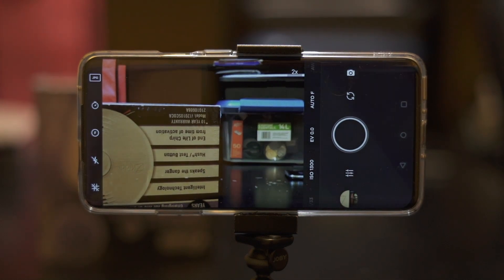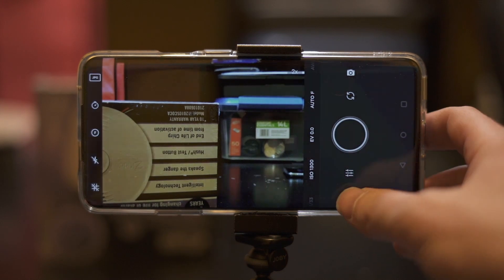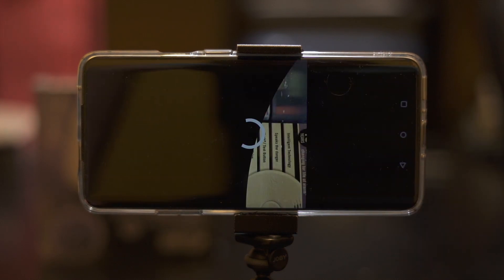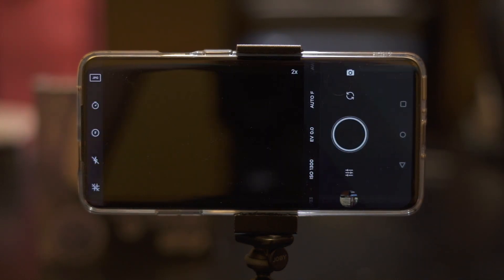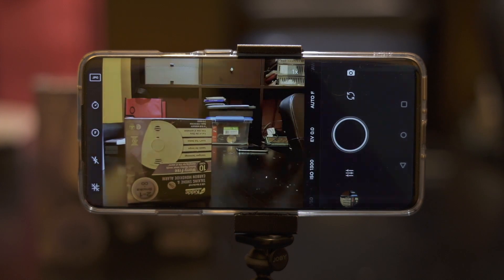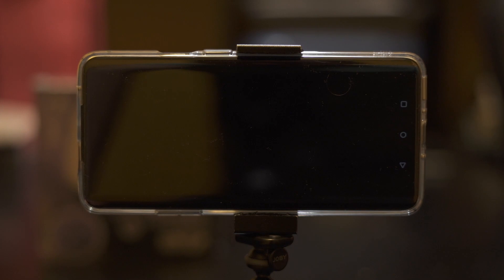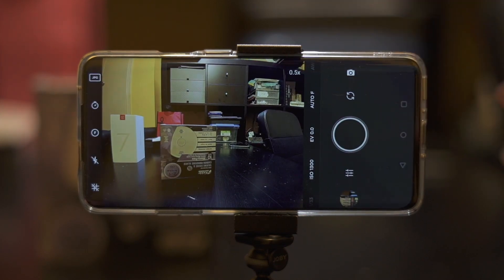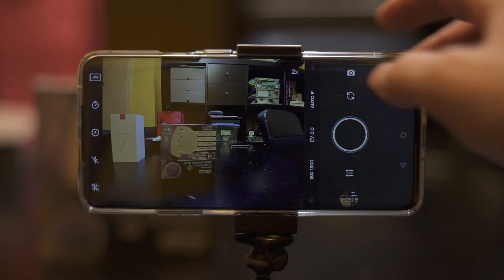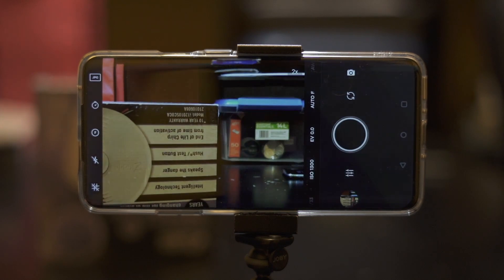The other frustrating thing is that I'm going to take a picture, I'm going to go look at it, and as soon as I go back, it jumps back to the main lens. So now, in order to get back to where I just was, I've got to press it not once but twice, and you've got to wait. Very frustrating.